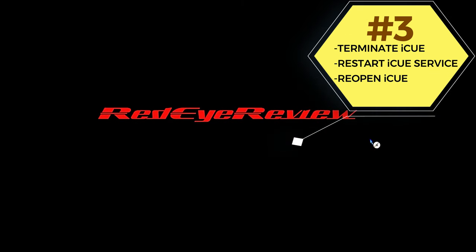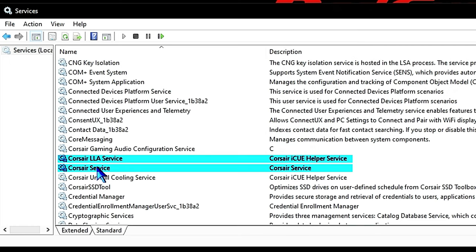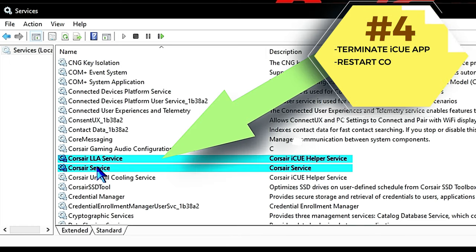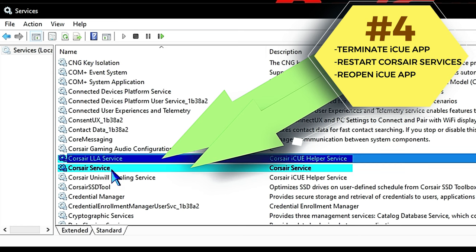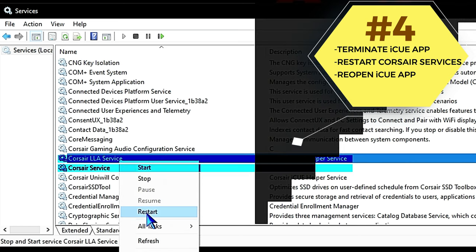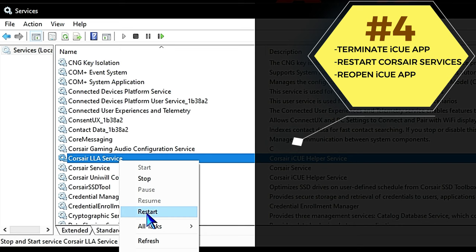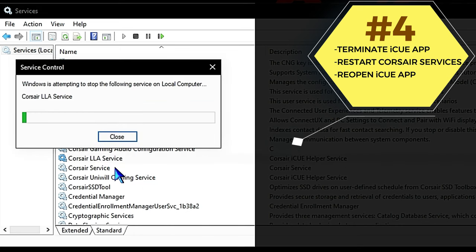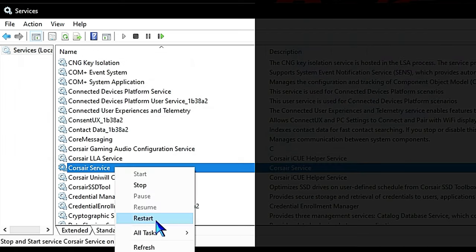And if it's not working, we have one other option. Go ahead and terminate iCUE again, go back into Services, go to the C listings and look for Corsair and Corsair LLA Services. Restart both of those—right-click, click restart. Once those are restarted, reopen Corsair iCUE and test whether iCUE is controlling the motherboard lighting once again. Usually one of those four procedures resolves the issue.